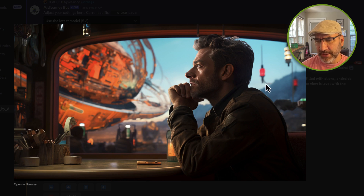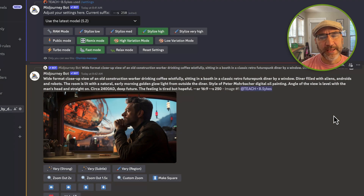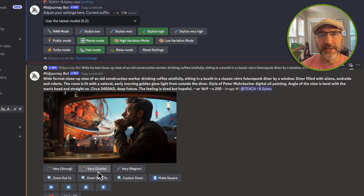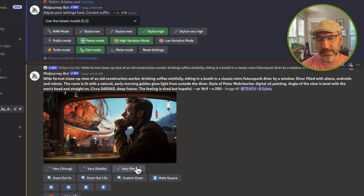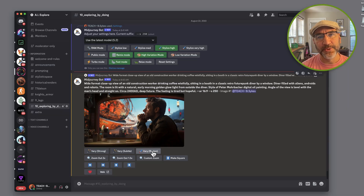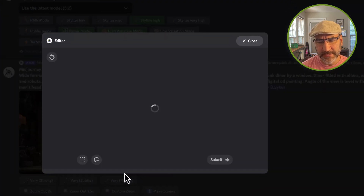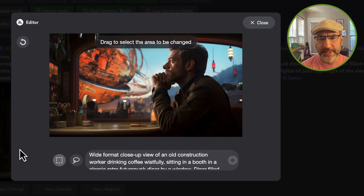So how do we use the inpainting feature? You'll notice underneath the image we've got Very Strong and Very Subtle, both made available with version 5.2. But what I want to do is the next one in the list — Vary Region — because I've got Remix mode turned on in settings. When I choose Vary Region, it gives me options for a rectangular marquee and a lasso tool where I can make selections.